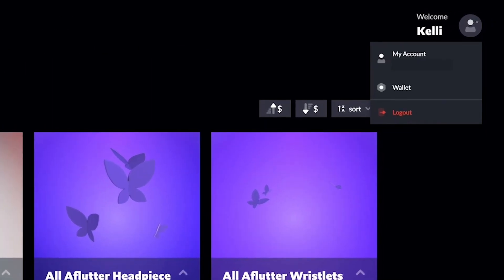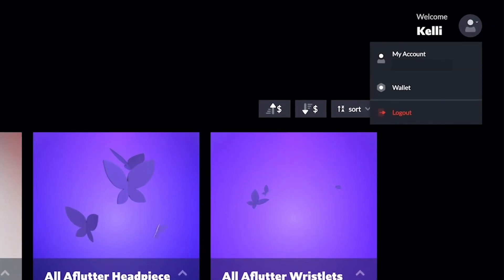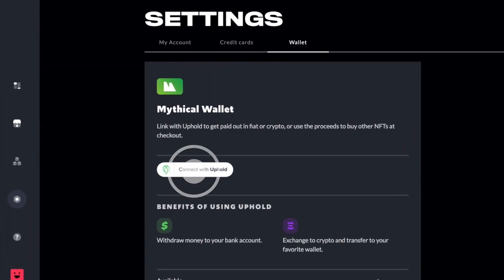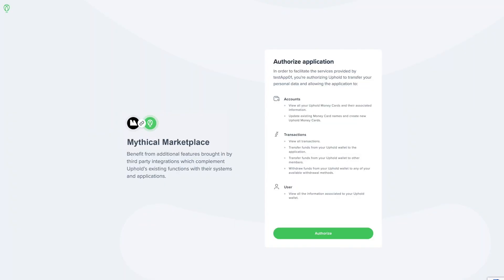Navigate to your wallet using the drop-down menu in the upper right. Click on Connect with Uphold. You'll be taken to Uphold's authorization page.